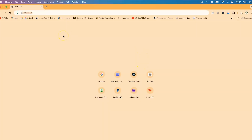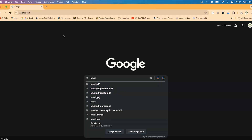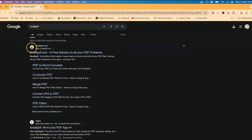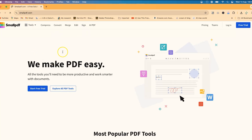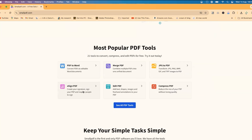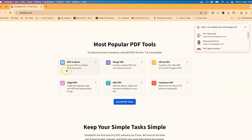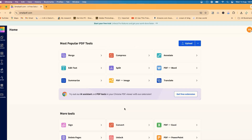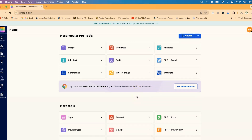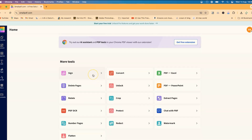To access Smallpdf, go to your browser, type in Google, and search for Smallpdf. You'll find 'a free solution to all your PDF problems.' Click the first result and you're brought to the platform. Note that you need to sign up and log in to use it. Once logged in, you have a range of tools: merge, edit, text summarize, split, compress, annotate, convert PDF to Word, translate, sign, and more.